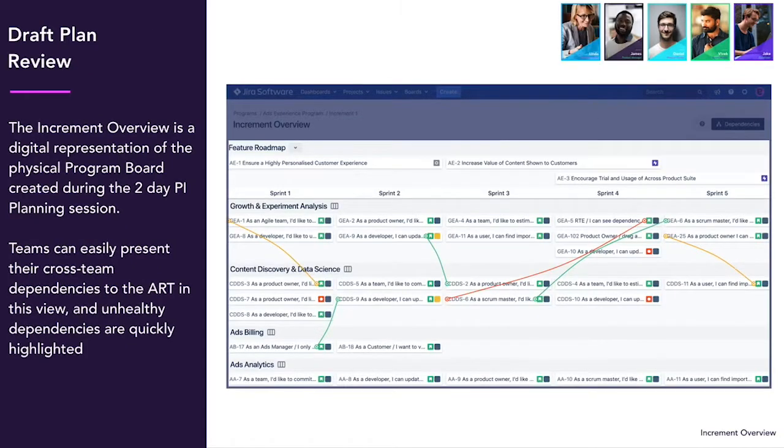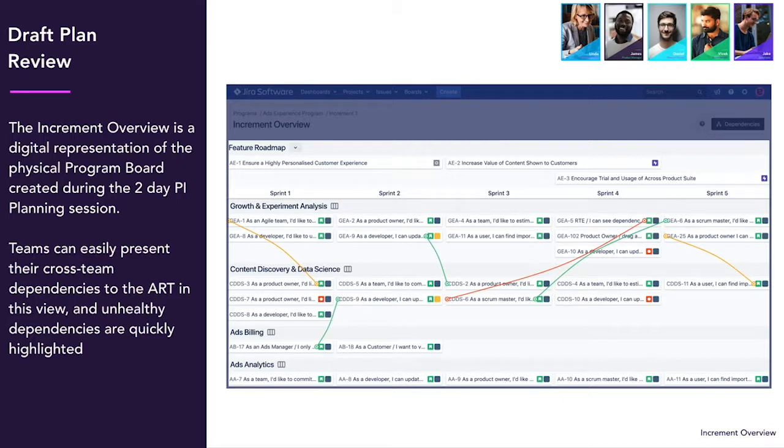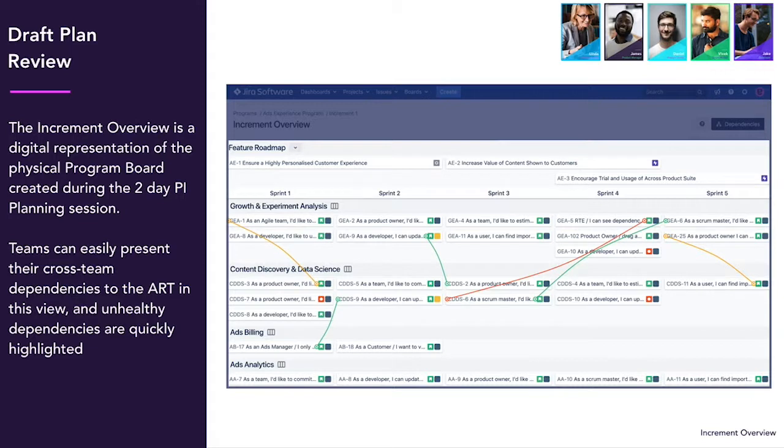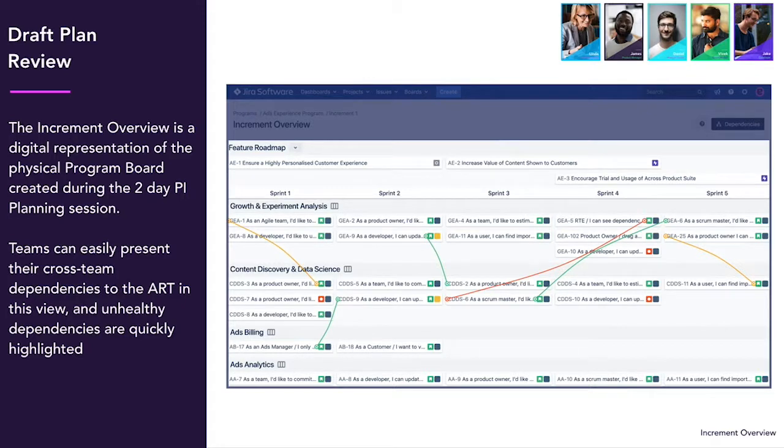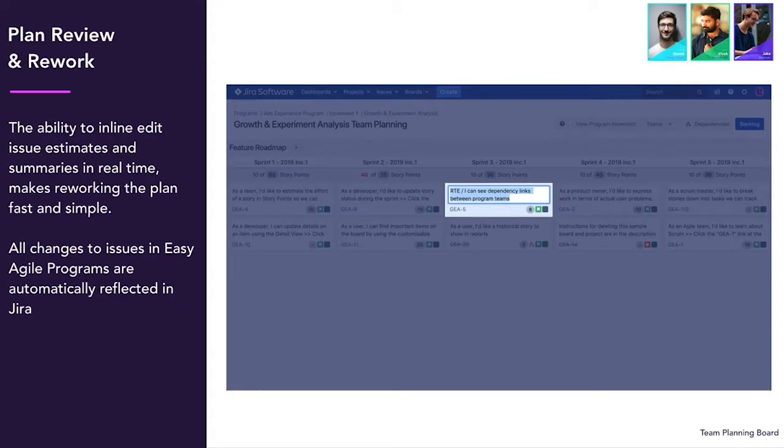Now the teams have set capacity, scheduled work and mapped dependencies. The increment overview screen will roll up all of this information for each team. This will help everyone understand the cross team dependencies and highlight any issues that need addressing.